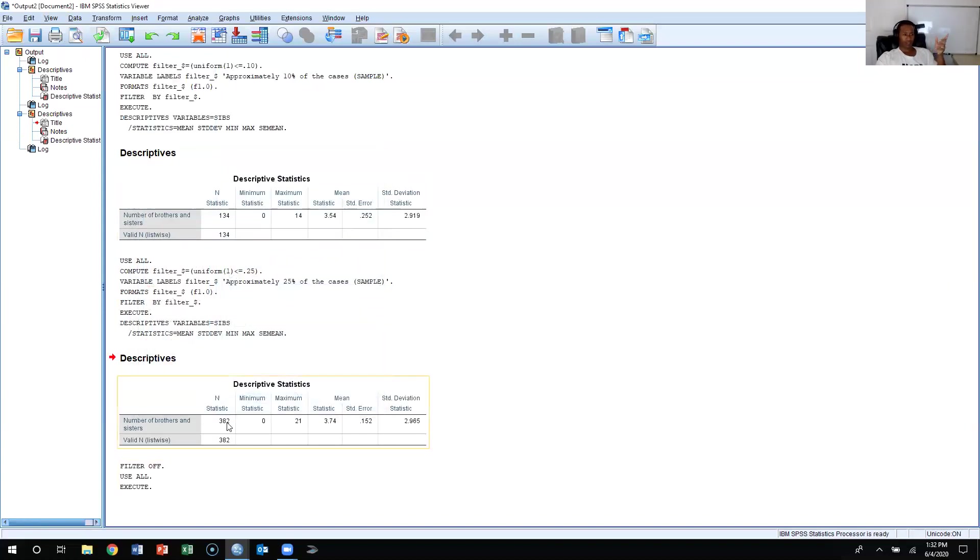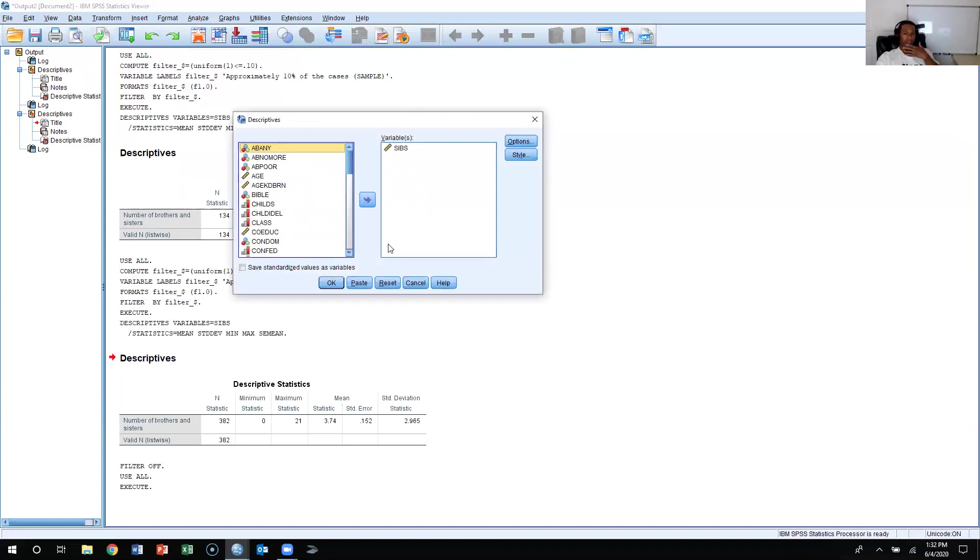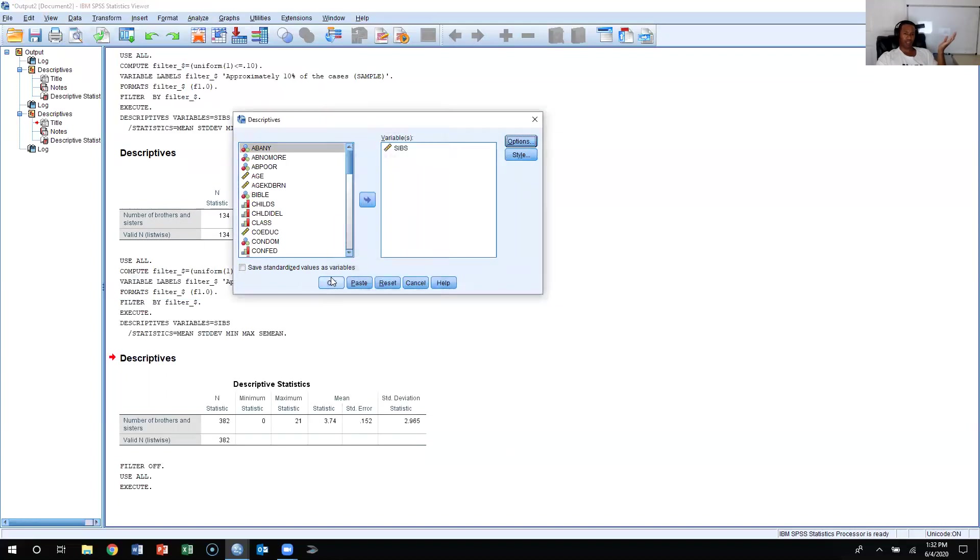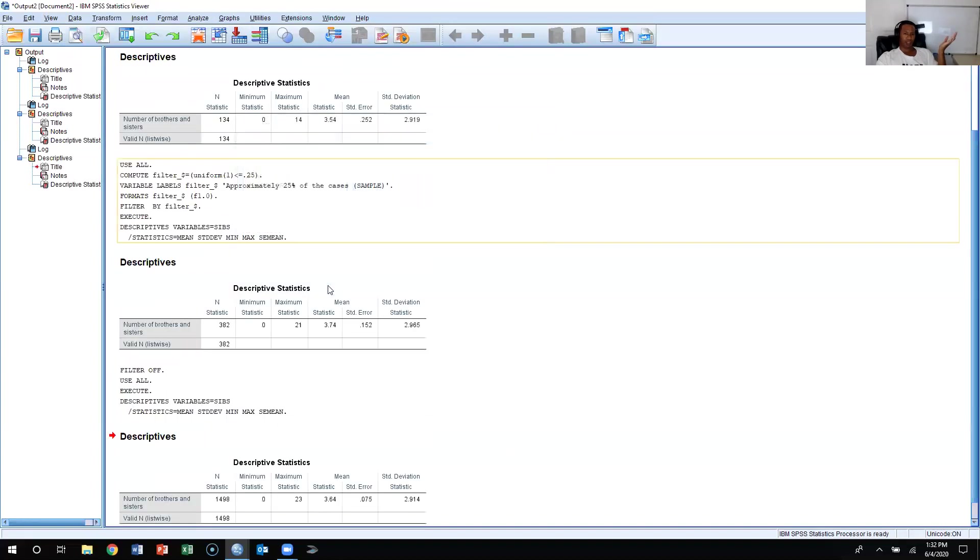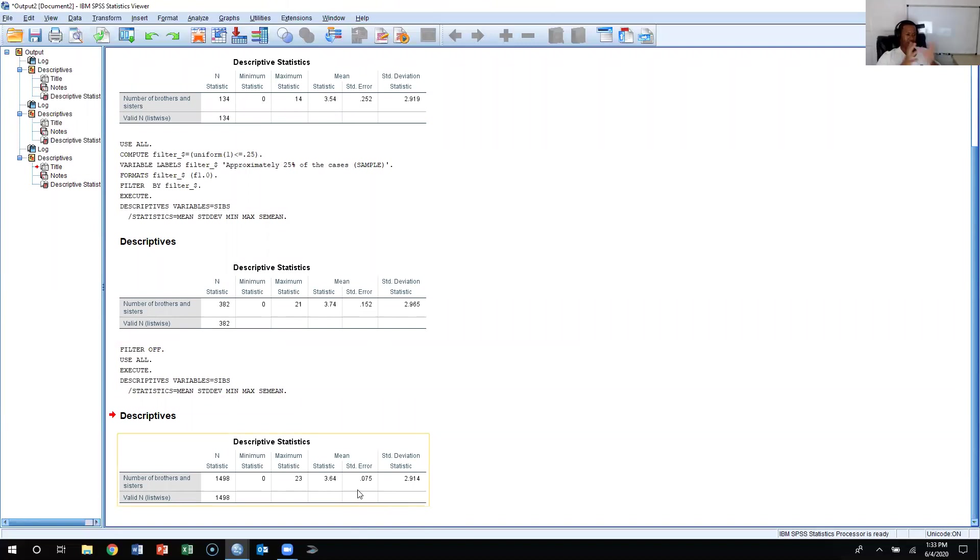So the filter is off and it's not pulling a random sample. Let's say I go Analyze, Descriptive Statistics, Descriptives. I'm going to actually get rid of the standard error of the mean. Well, I guess I could keep it because it is still a sample. As we can see, there's 1,500. The General Social Survey is technically still a sample, so I just decided to keep the standard error of the mean.